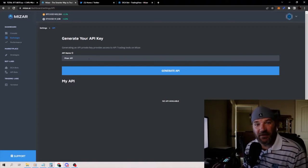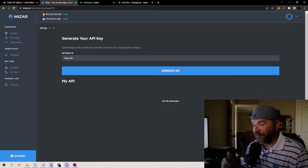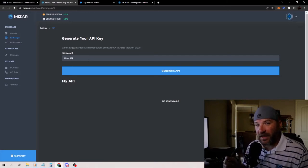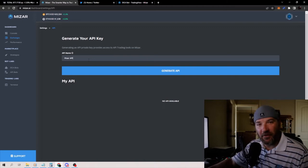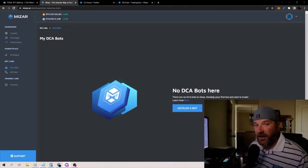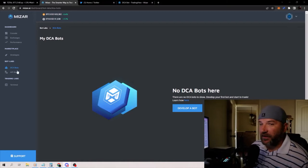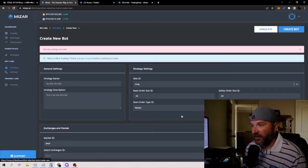I'll click Generate API Key, it'll make me one, and that API key will go into our bot information that I'm just about to show you in a moment. So you've created your API key — now we're going to click on DCA Bots right here on the left and develop a bot.